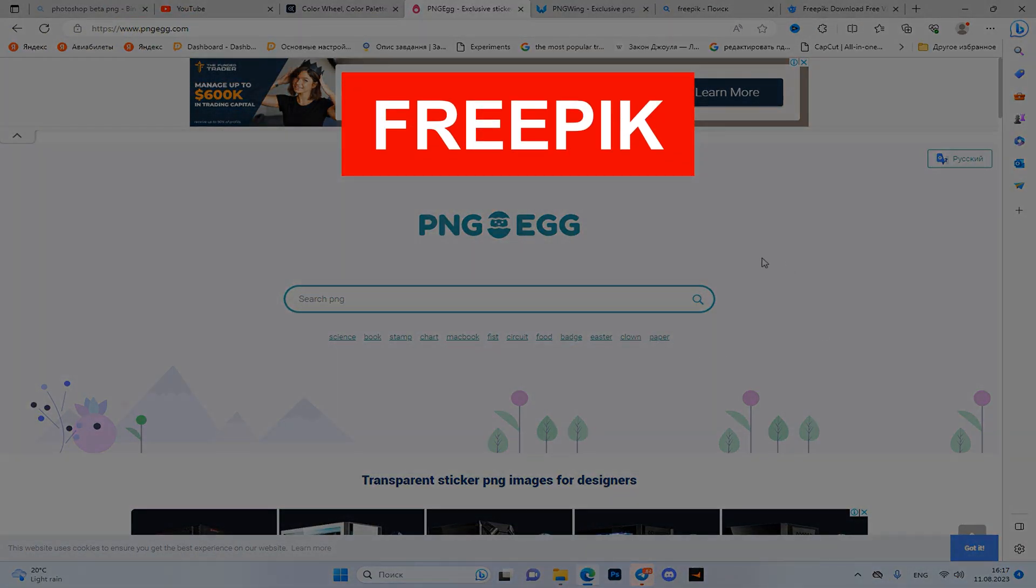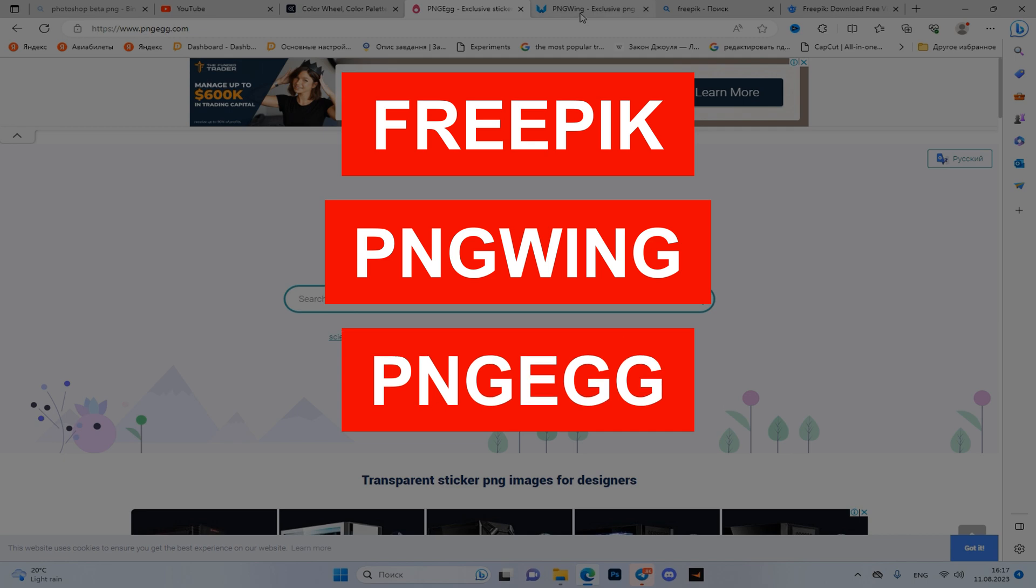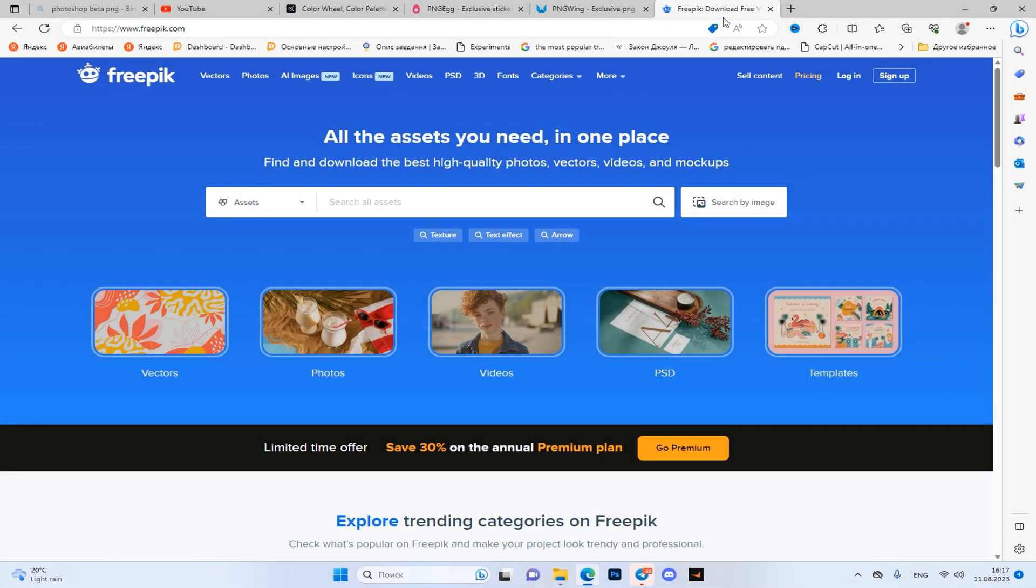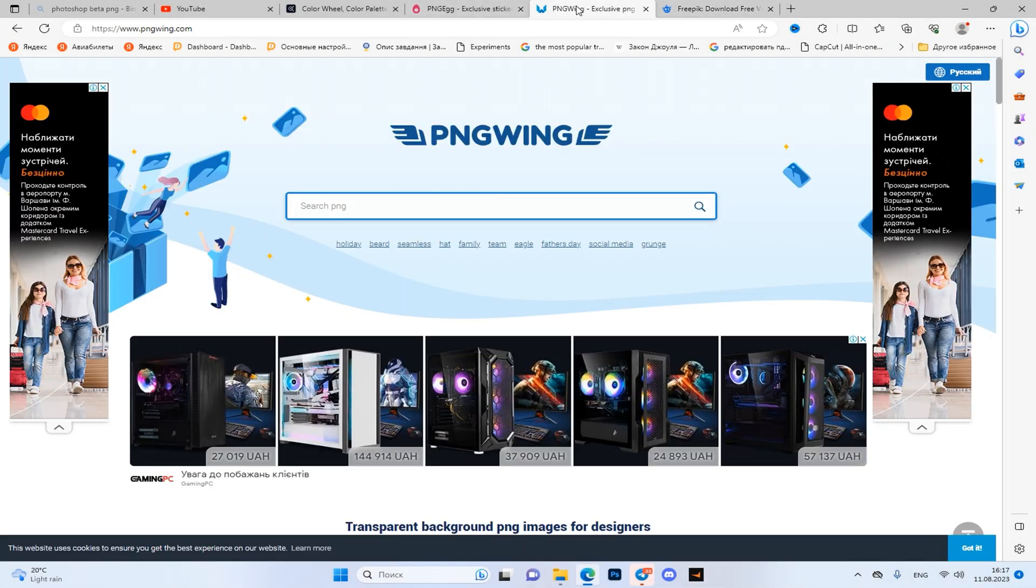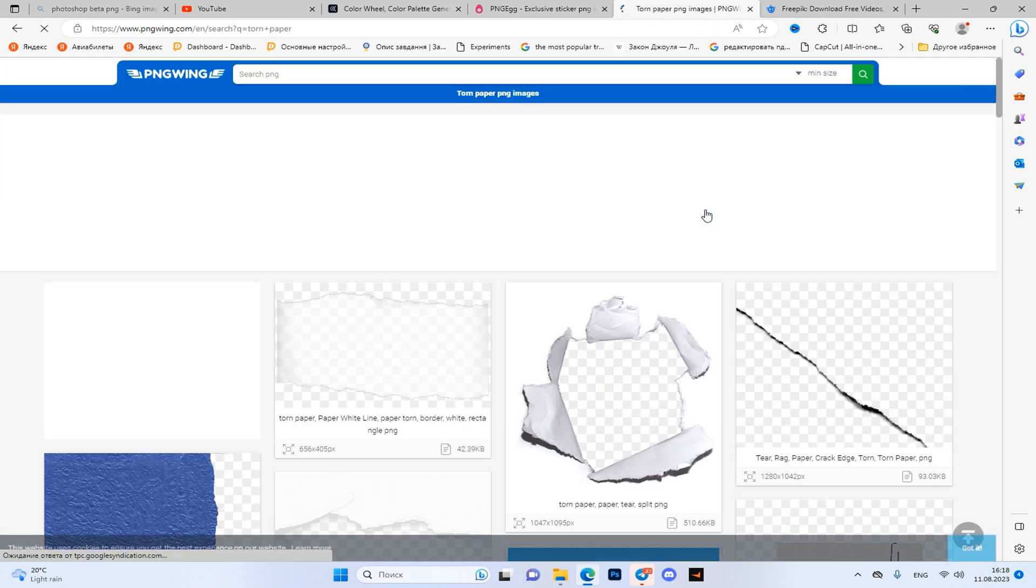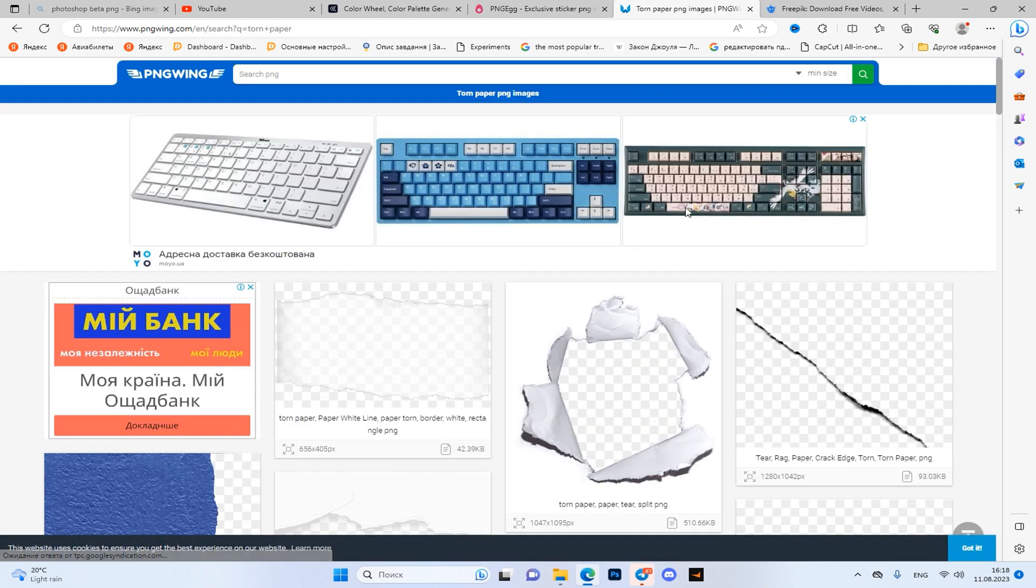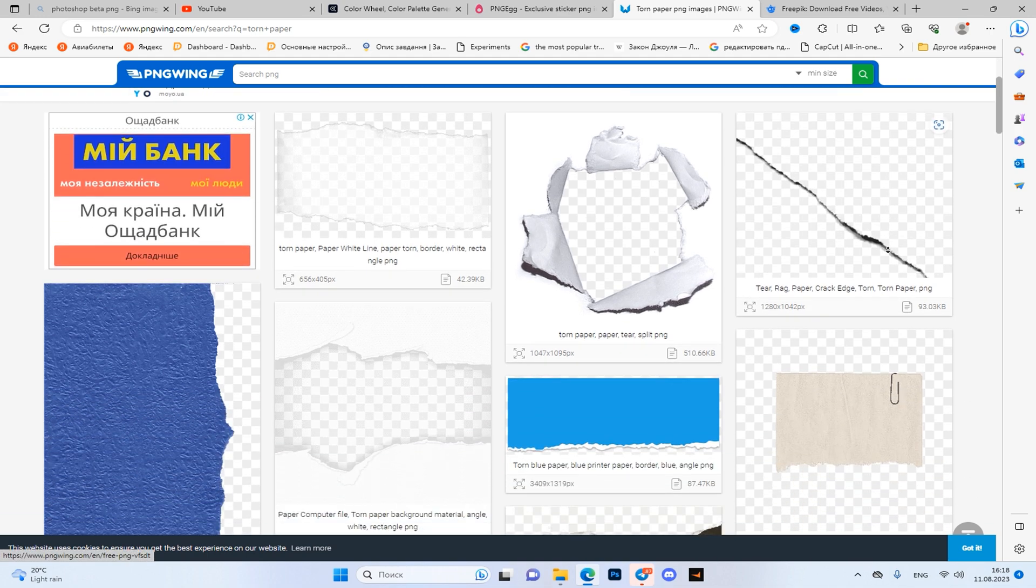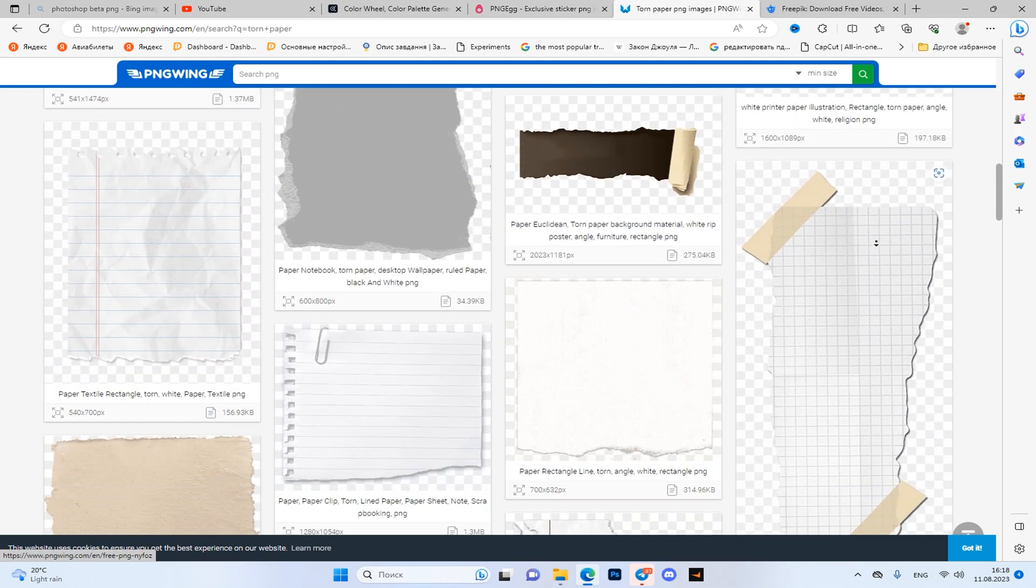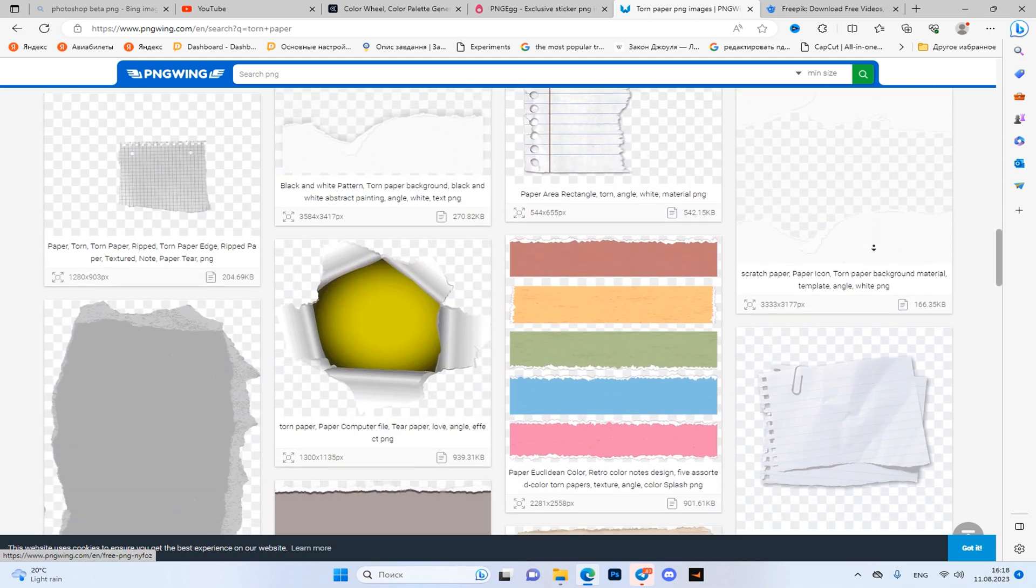Then three sites: Freepik, PNG Win and PNG X. Exactly what you need if you search for PNG - here is the largest variety of them for every taste. Let's say you need to find the effect of torn paper. Click on the line, type the query, choose your favorite, pass the captcha and get PNG.